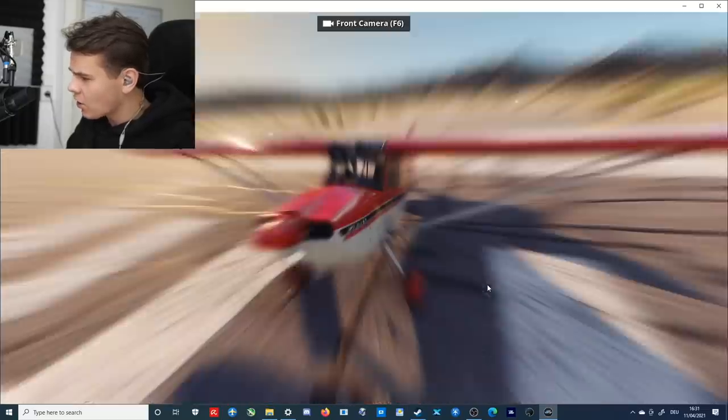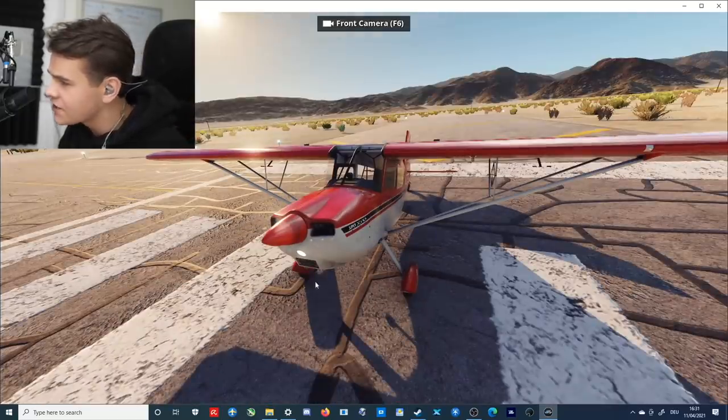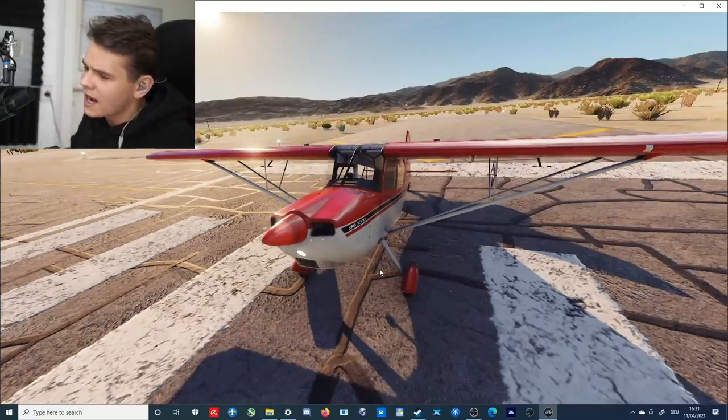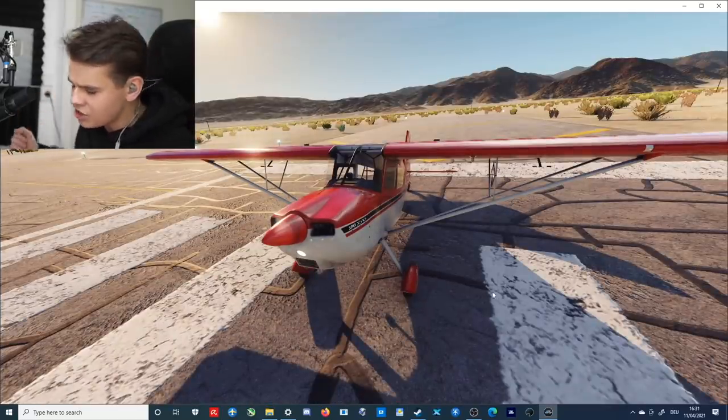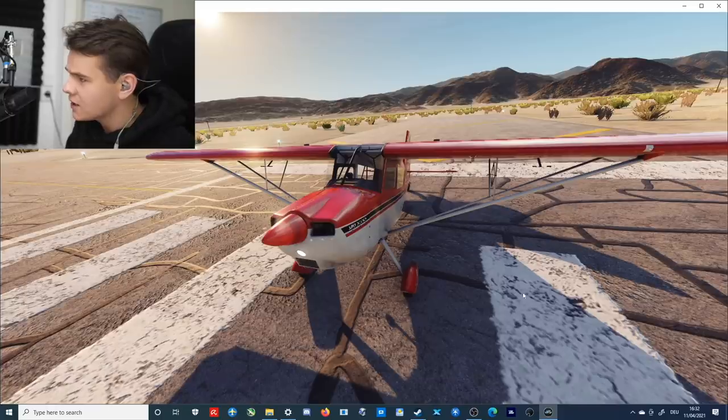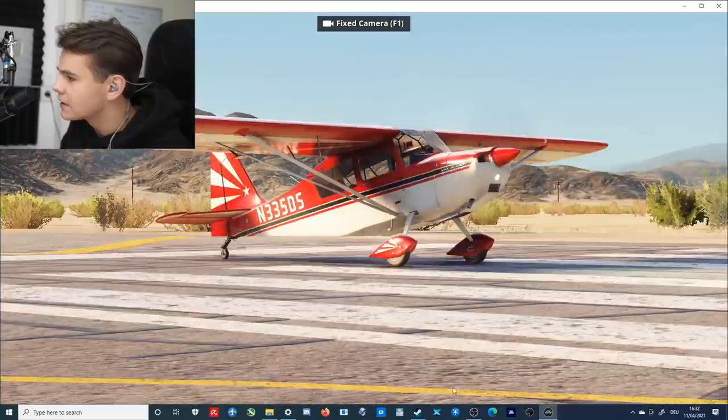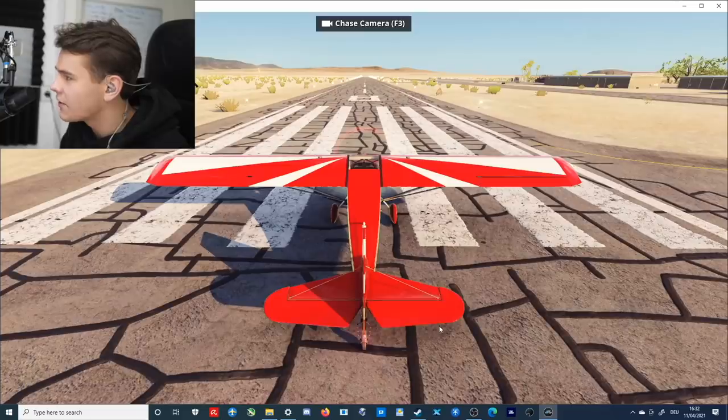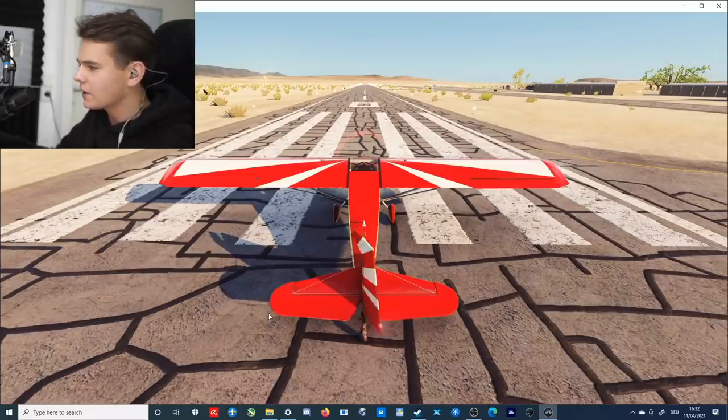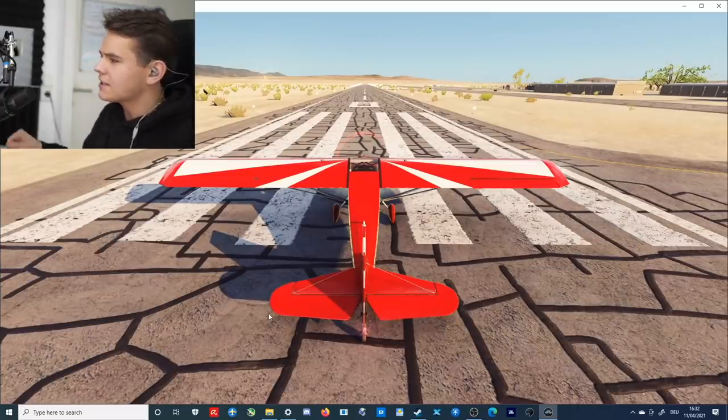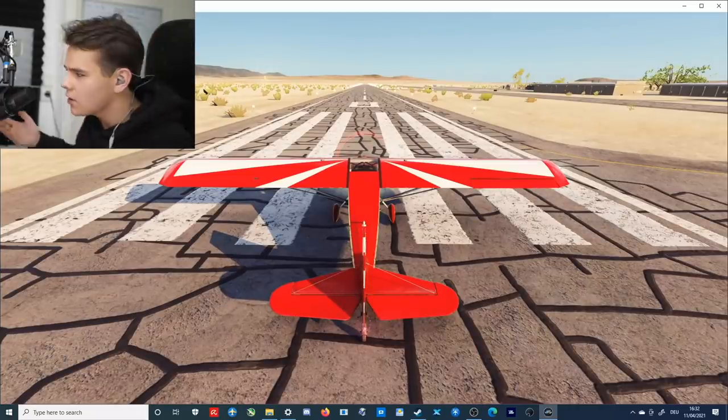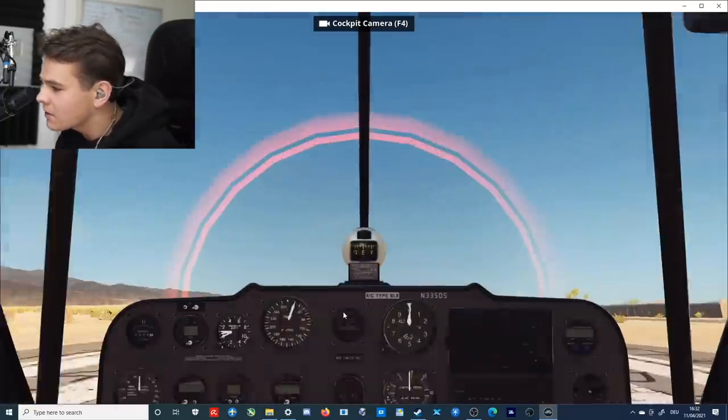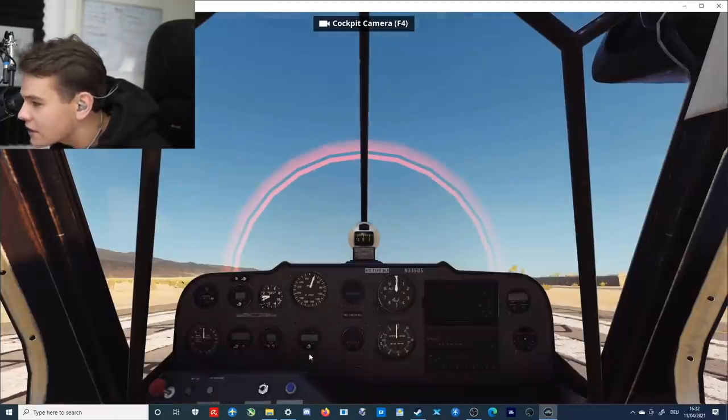All right, let's go ahead and check out those cameras that we have. We can actually take a look at the plane. As you can see, it looks good. It looks really nice. The cockpit looks nice too.